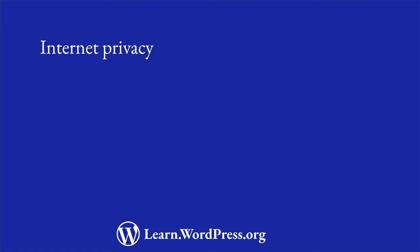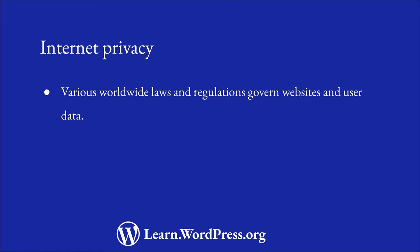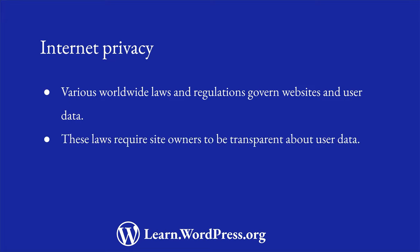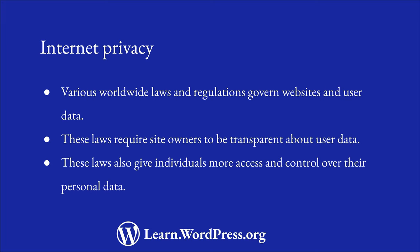Various laws and regulations around the world govern how websites can collect and use personal data. These laws require companies and site owners to be transparent about how they collect, use, and share personal data. They also give individuals more access and choice when it comes to how their personal data is collected, used, and shared.